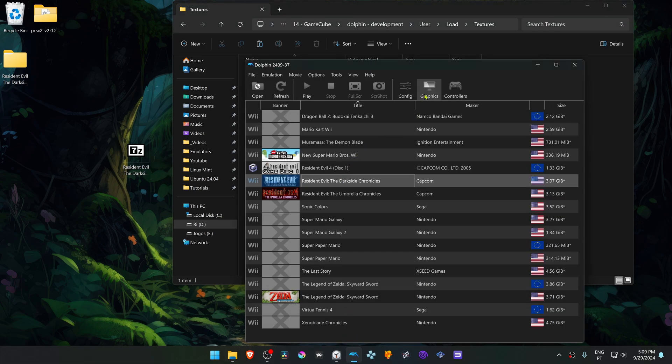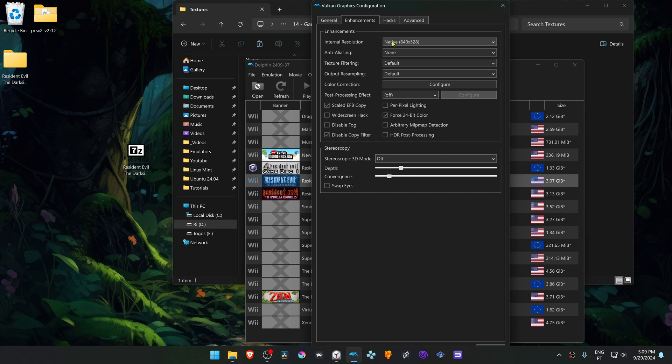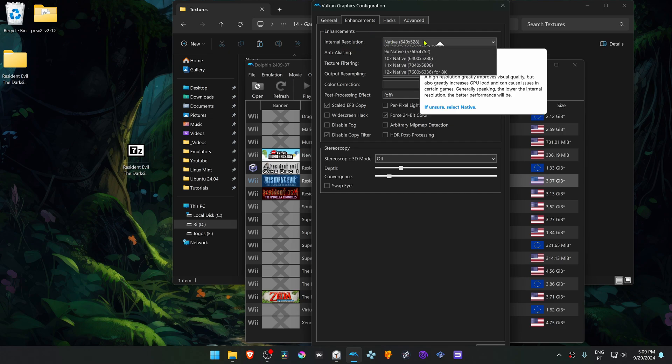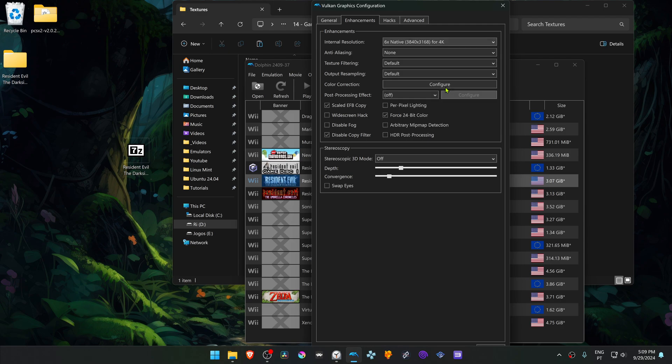Go to Graphics, then go to the Enhancements tab. Here in the internal resolution, change it from native to a higher resolution or you won't see much of a difference in the HD textures.